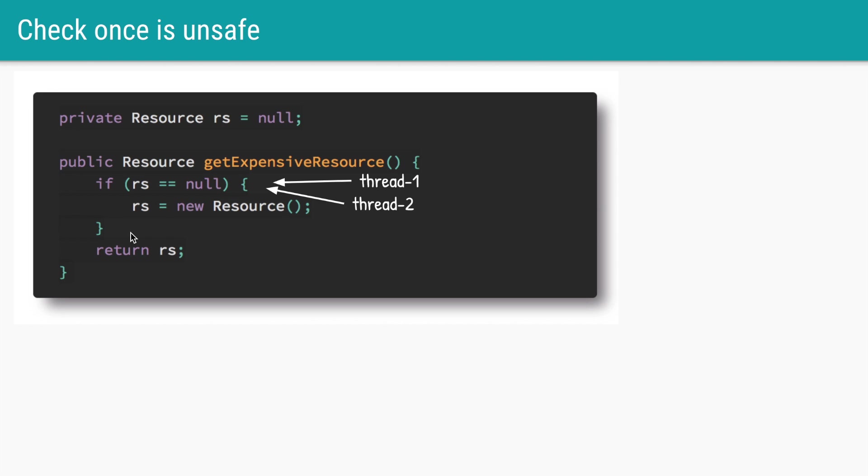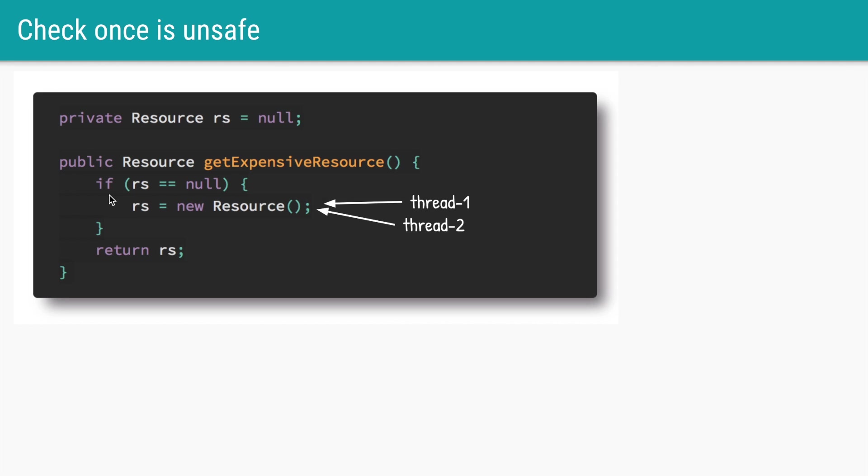Let's say we have two threads, thread one and two. They both call the method get expensive resource at the same time and they both check if rs is null at the same time. Of course at this point rs is null, so both of them will go on and call the constructor to create that actual resource. Now we have two resource objects being constructed. That makes this method not thread safe.